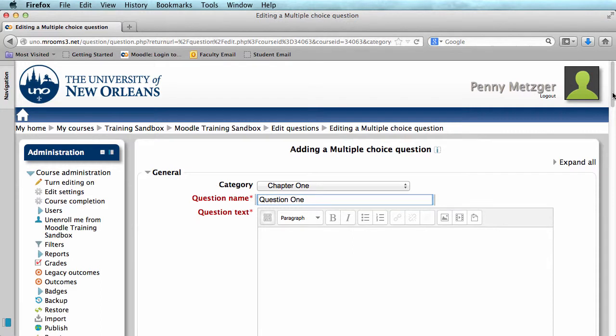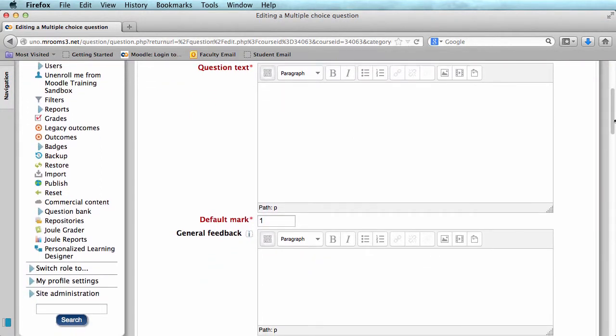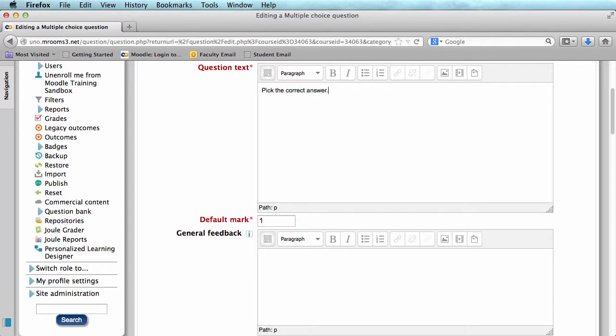Now you can scroll down and add your question text. Question text is the question that your students will see. Underneath this, you will see Default Mark. This is essentially how many points the question is worth. You can change that if you'd like.